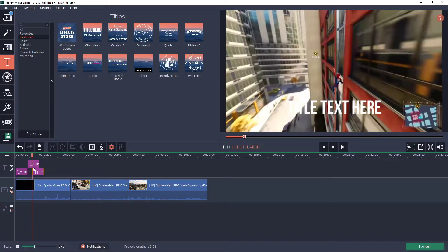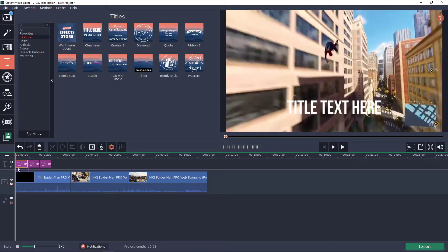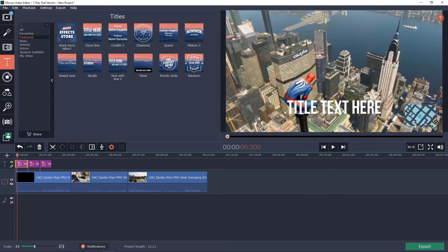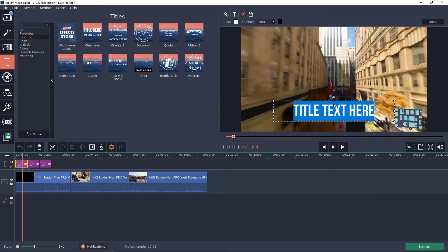And just do it how many times you need. Now what you want to do is double click on it again and just change the text whatever you want. Let's say that I'm going to write here...